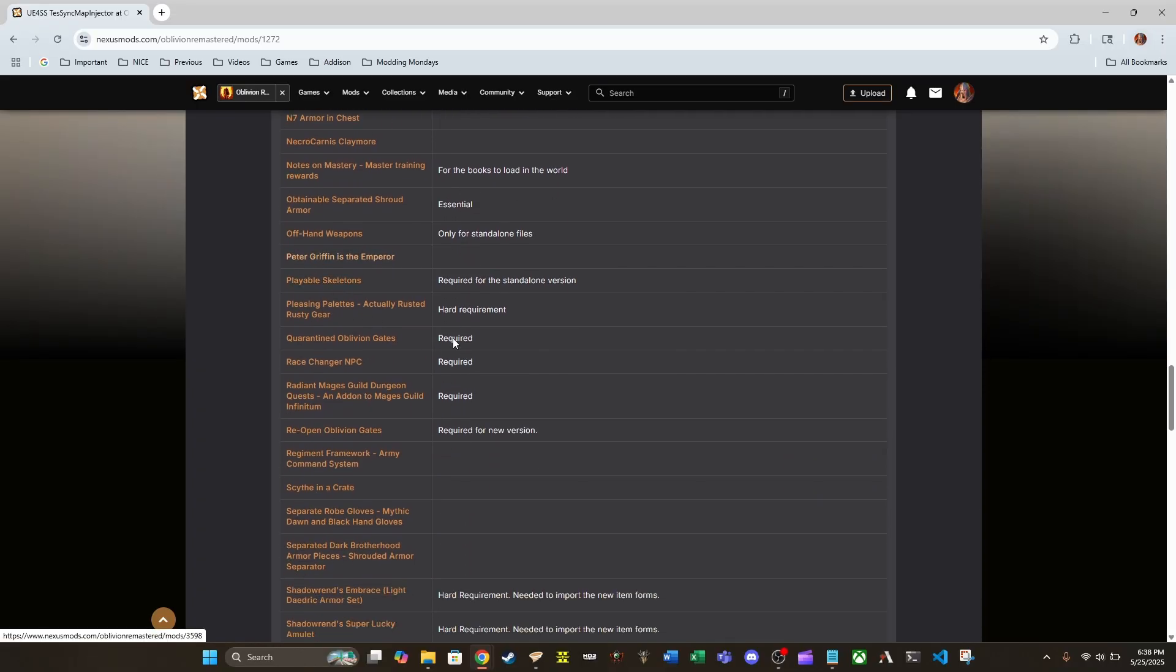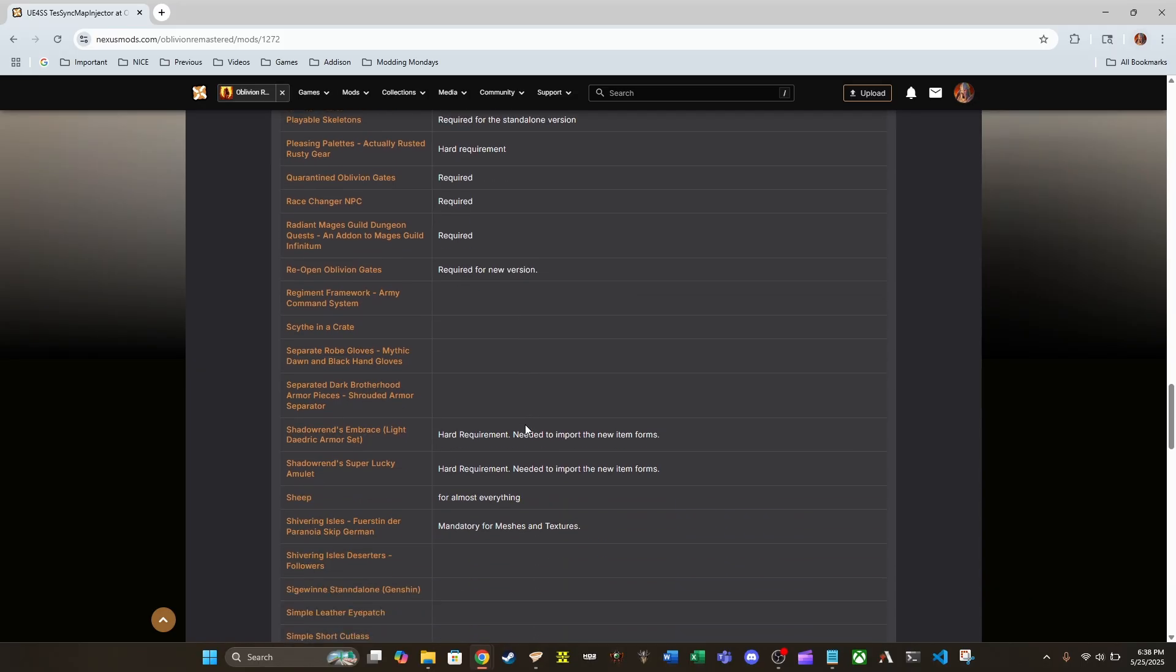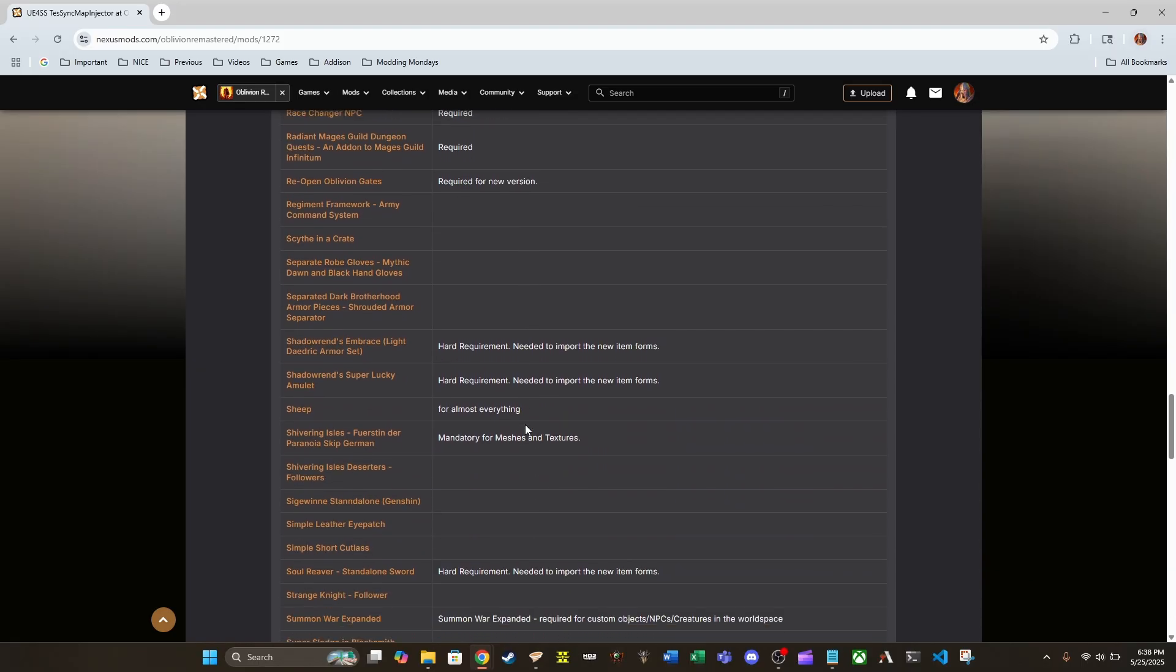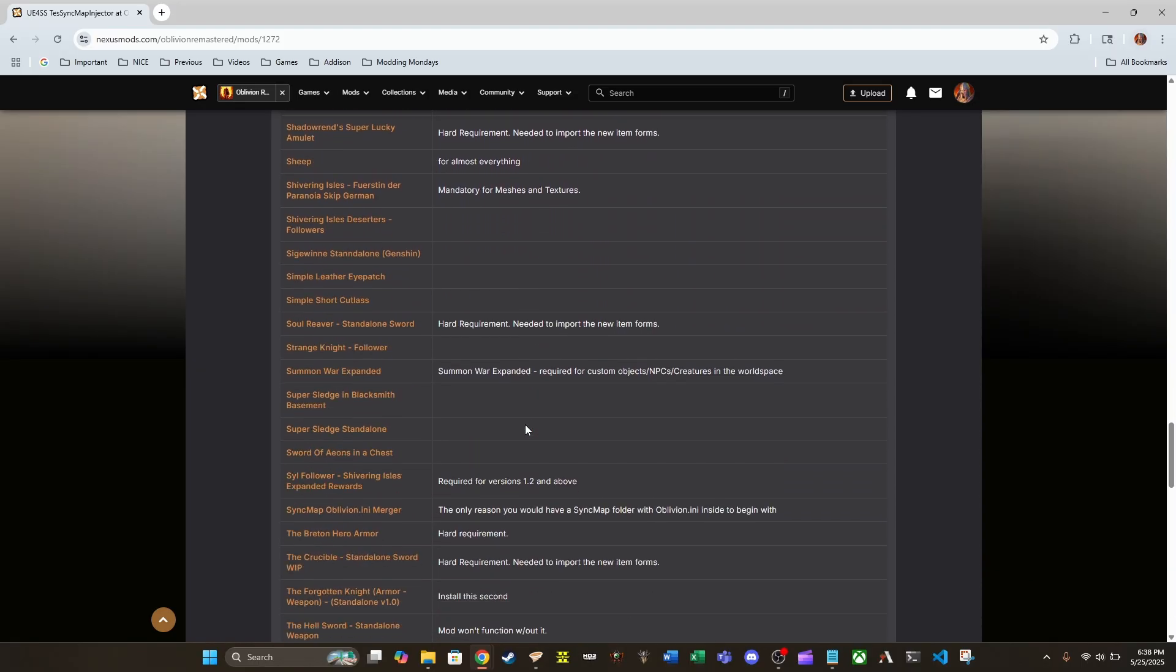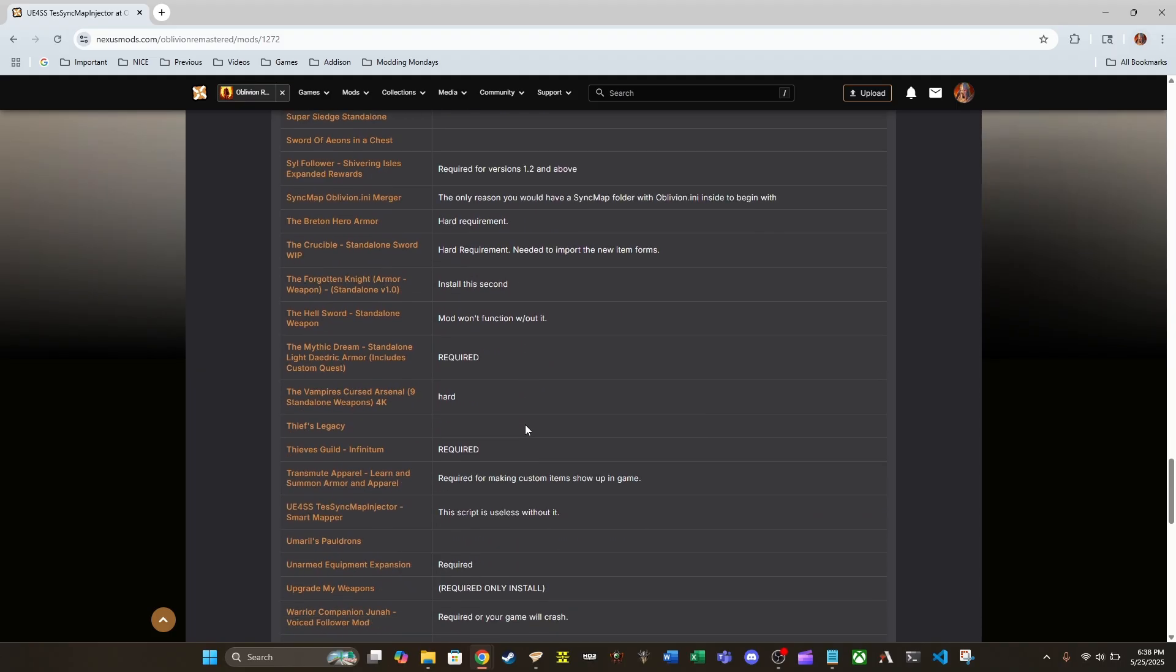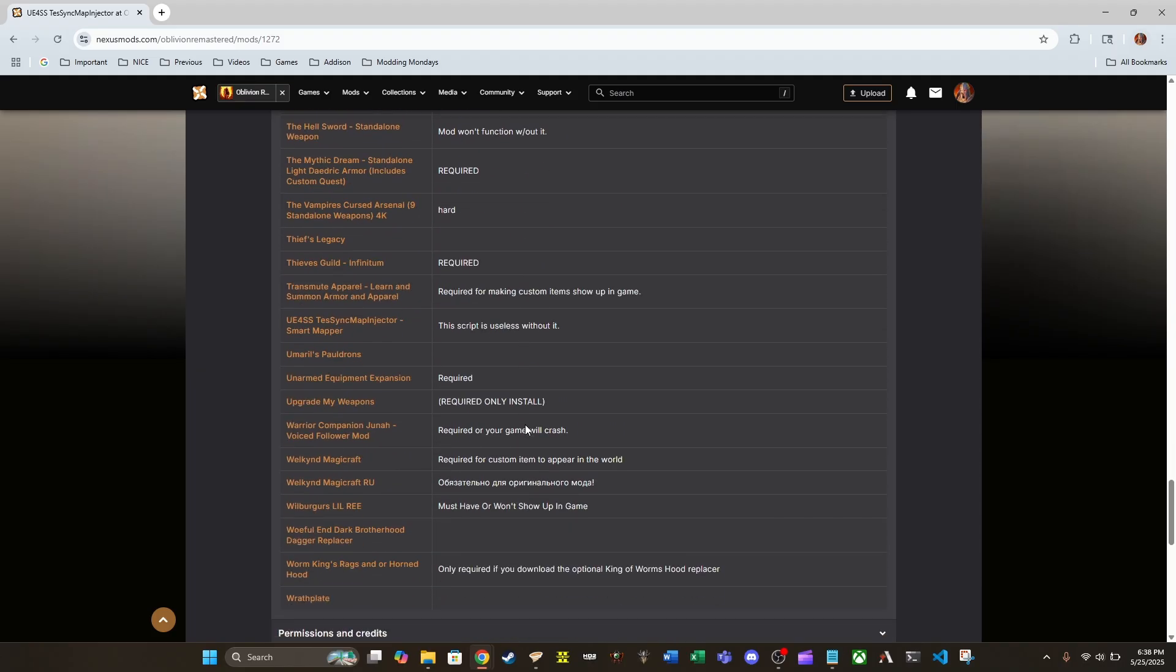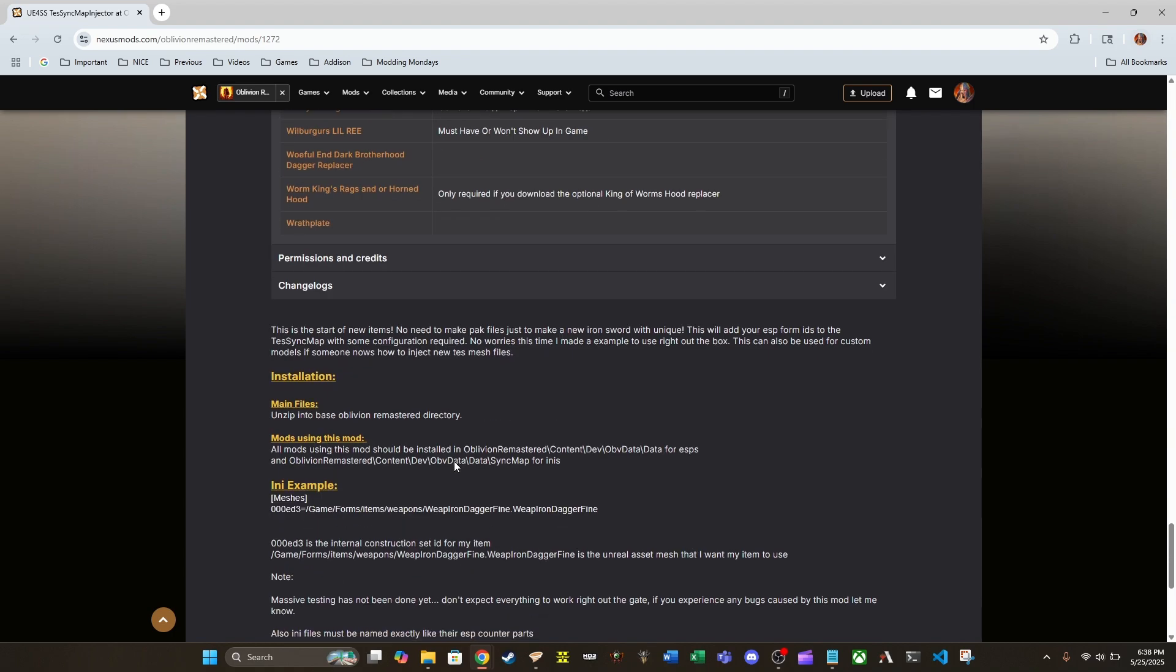Hey, that's pretty funny. I'm gonna have to check that one out. That is pretty awesome. But that is a long list of mods that are going to require this.